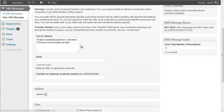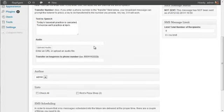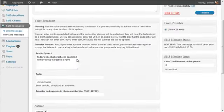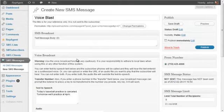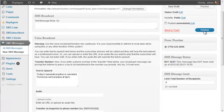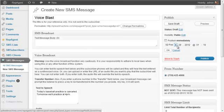You just type the message in there and then you'll select the list you want to send to. Now, I'm using Rick's Pizza Shop as an example, but I'll select that list and then as soon as I click Publish, it's going to go out.